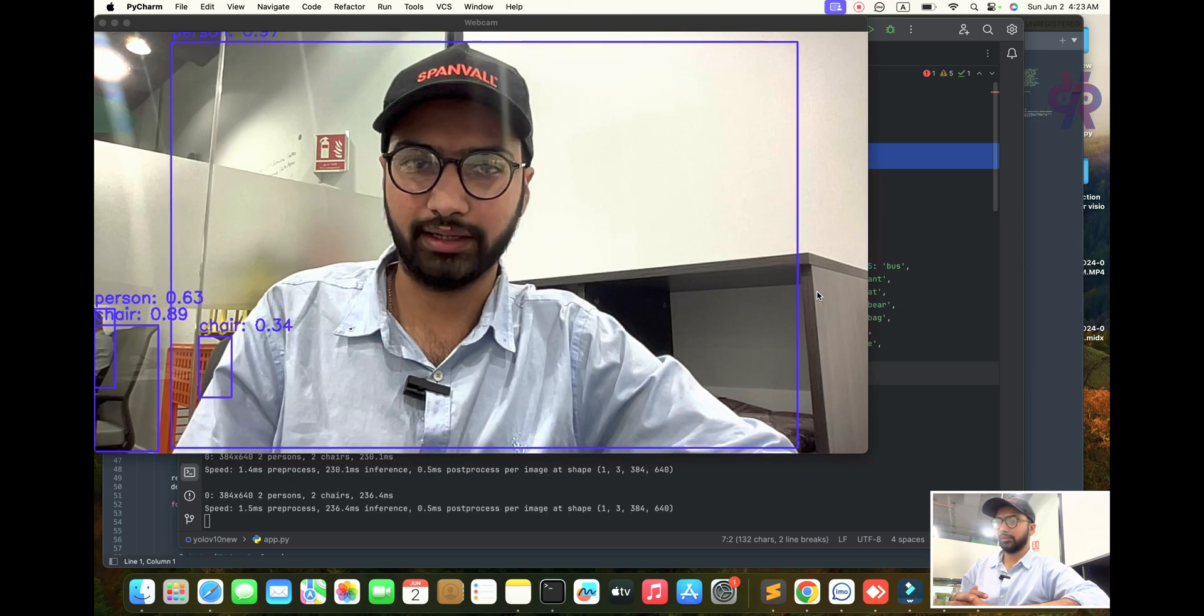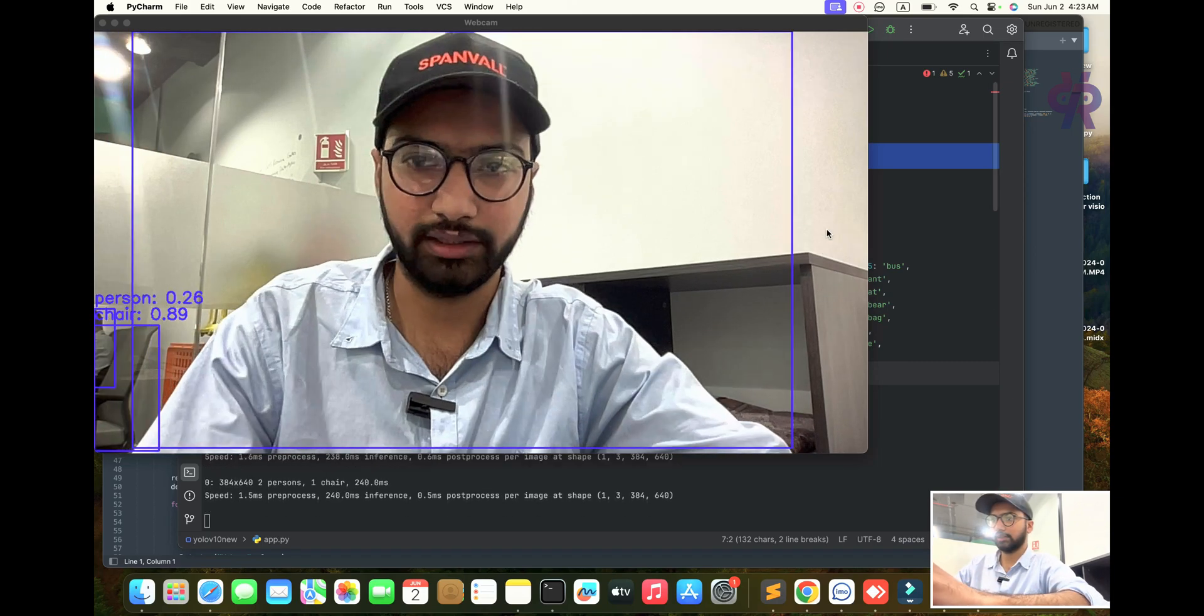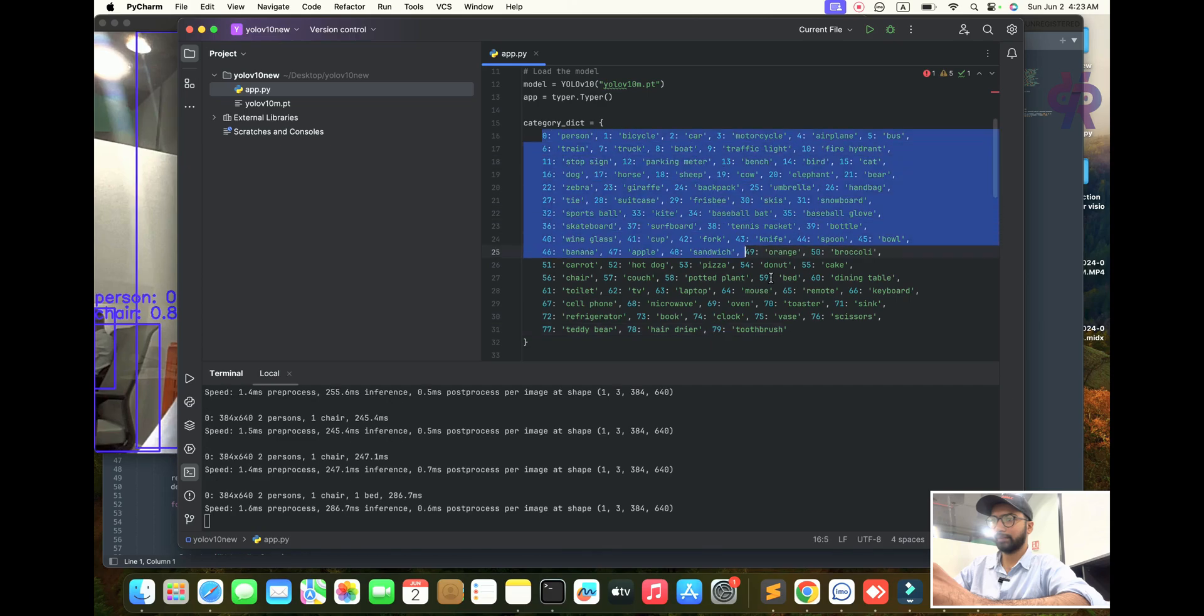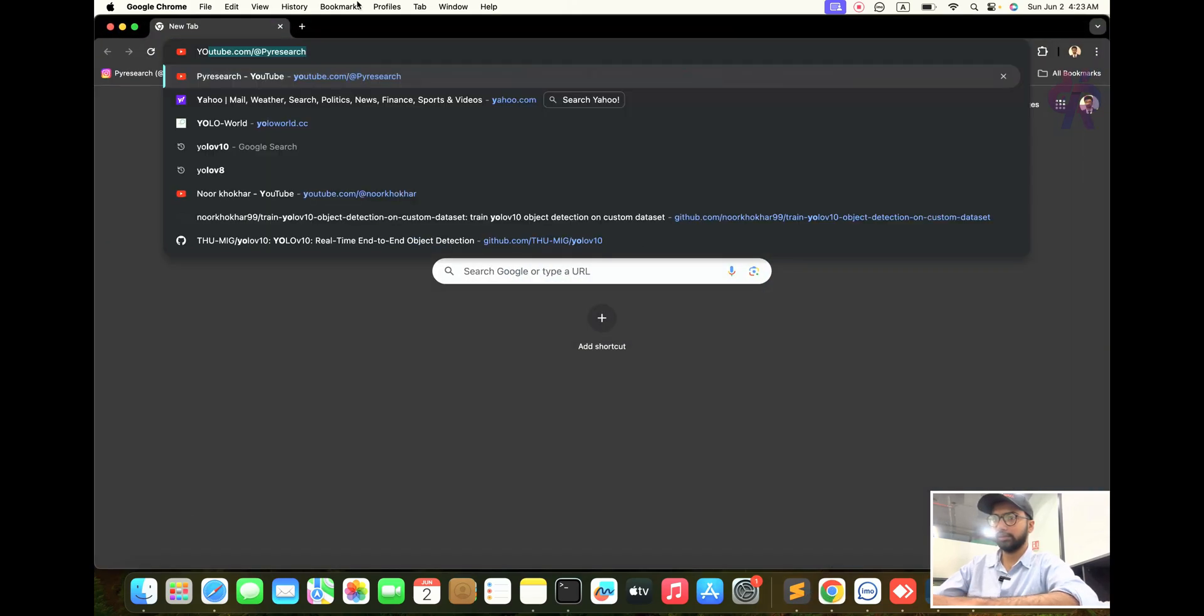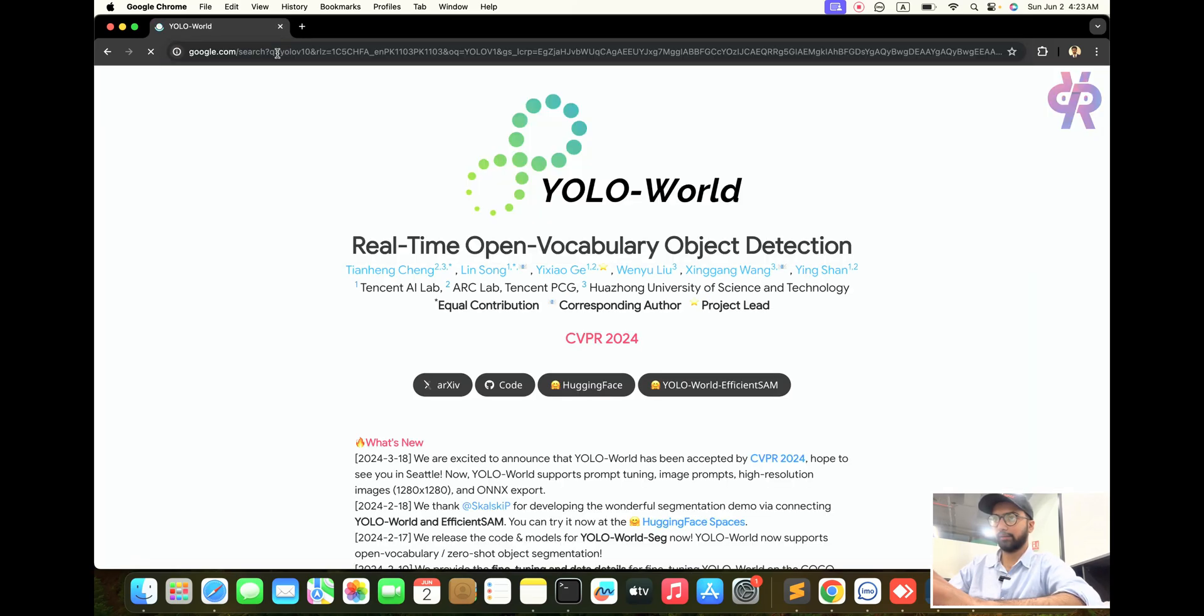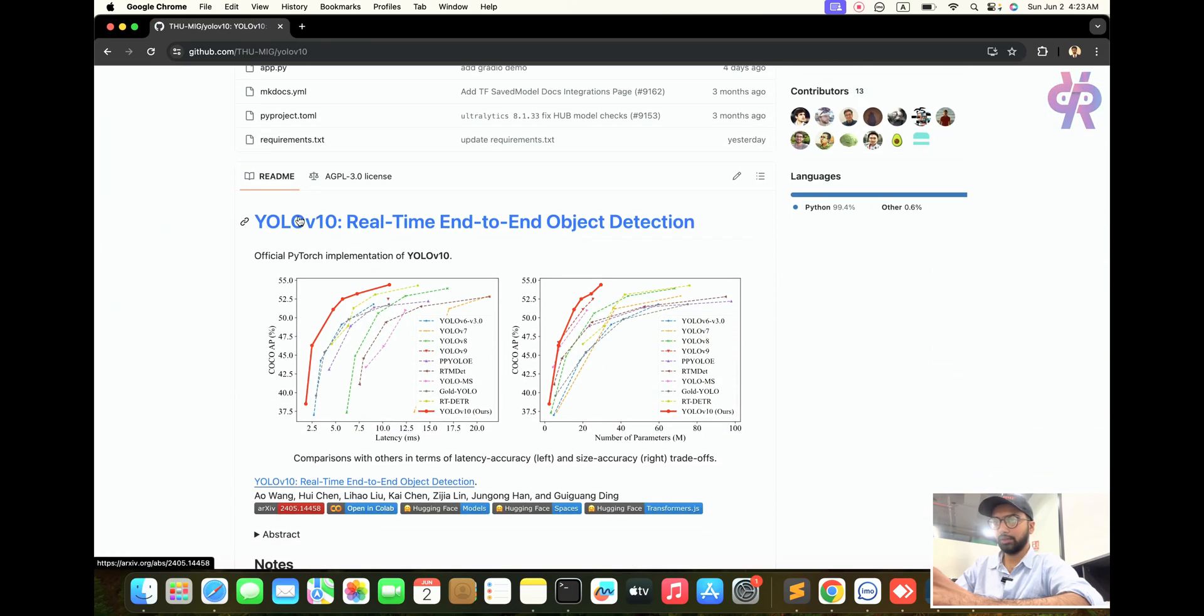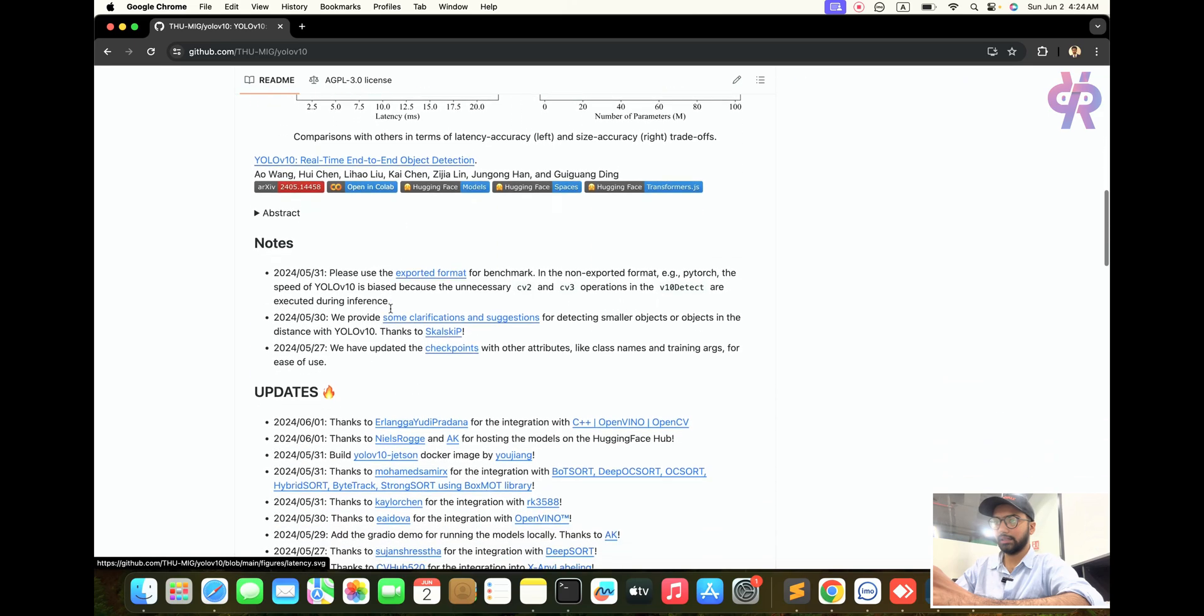This is end-to-end object detection with YOLO v10. Let's start. We are going to explore 79 object detection classes. YOLO v10 provides real-time end-to-end object detection with high accuracy.